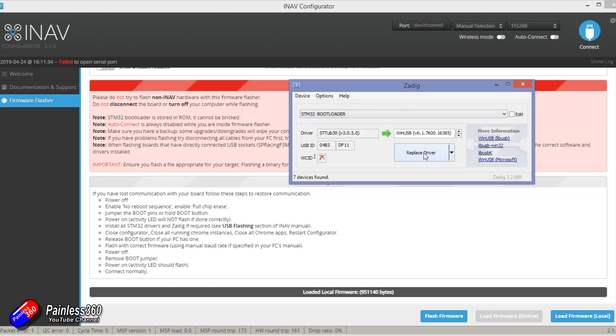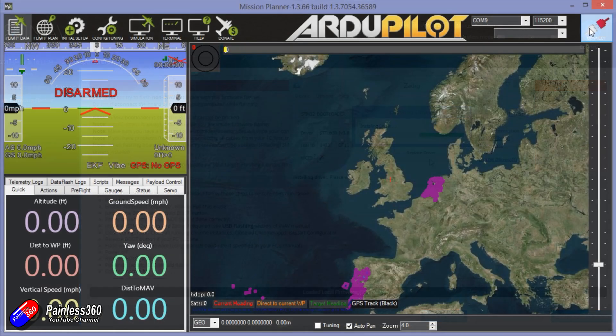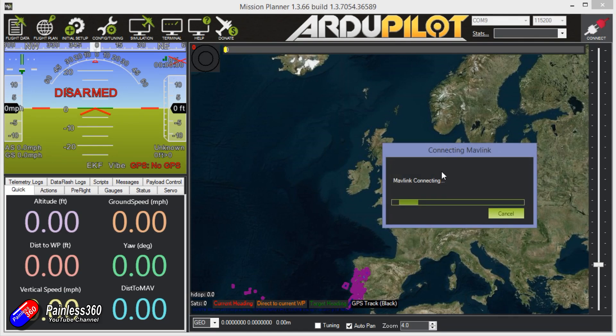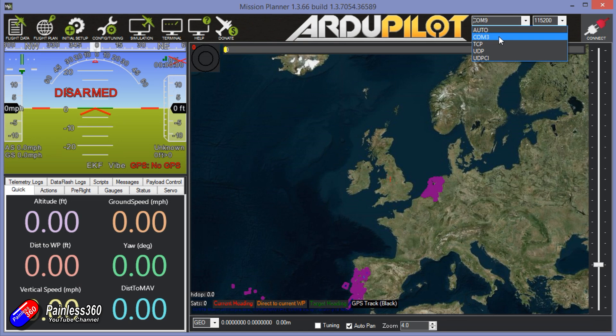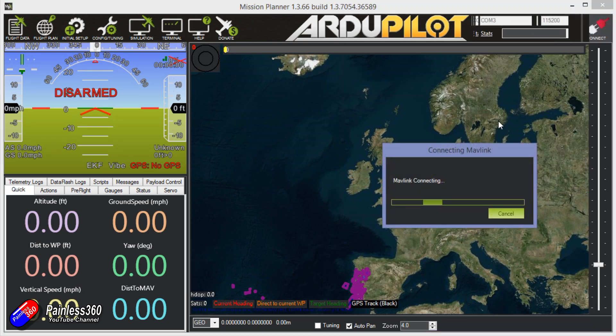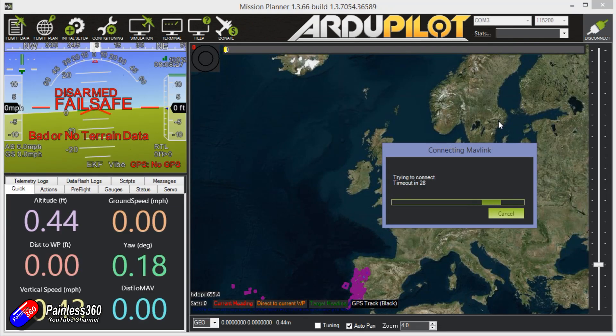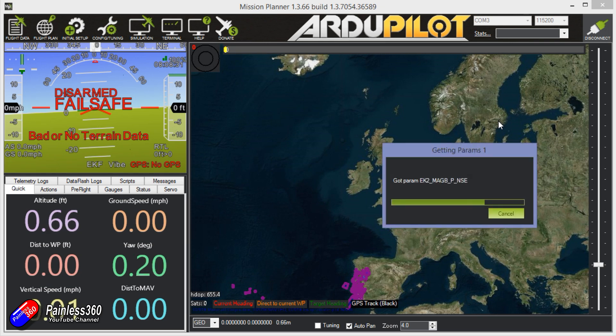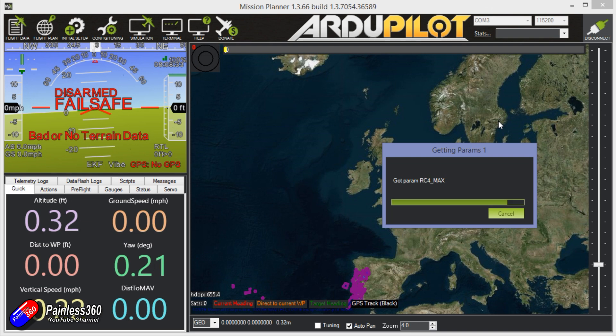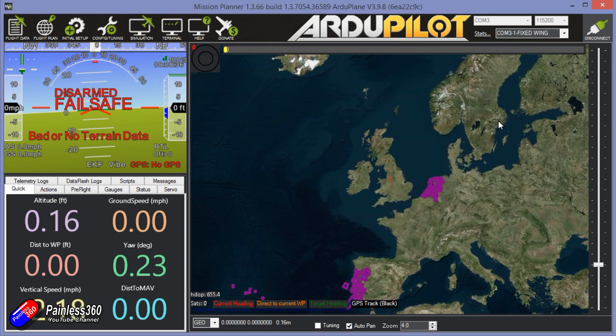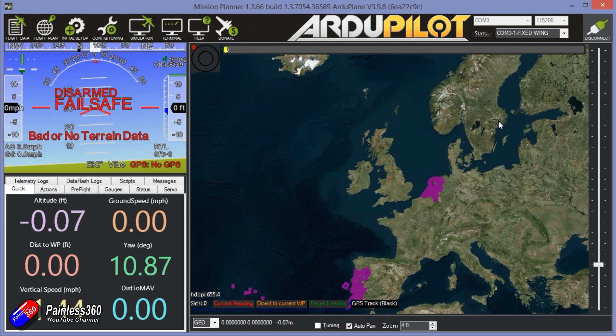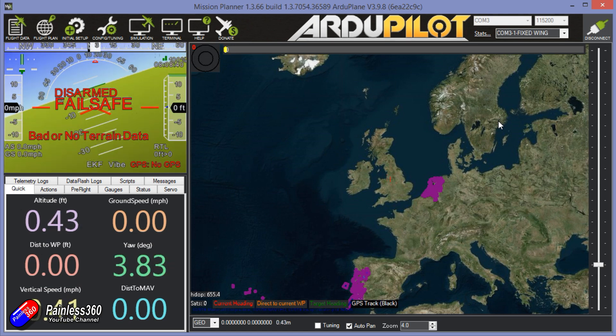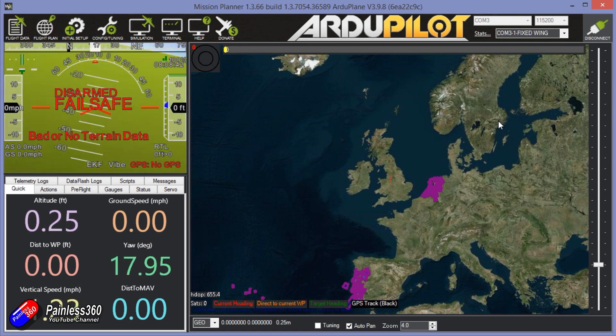Once it's all flashed, the next thing to do is start up Mission Planner and then click on connect. If everything works you'll get all these get params and everything will appear. Nothing is really set up but the fact that it's connected and as I move the board around the artificial horizon is moving is a really good sign. ArduPilot is now running on this little flight controller. That is brilliant.